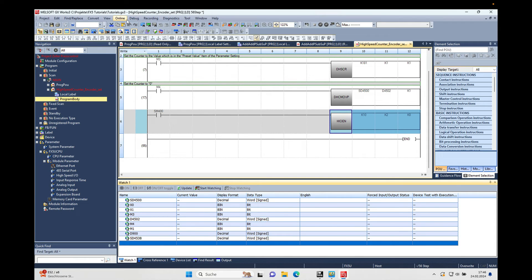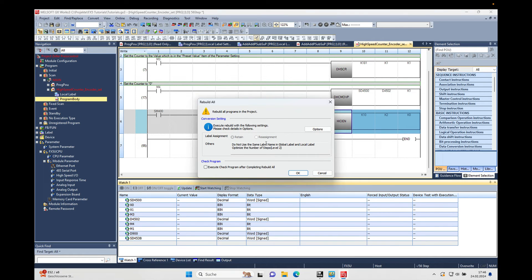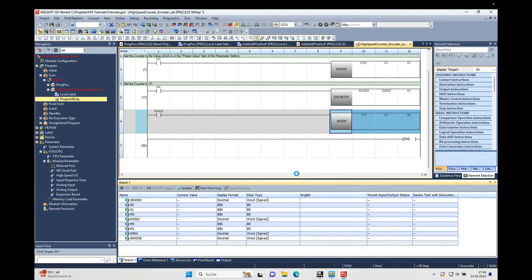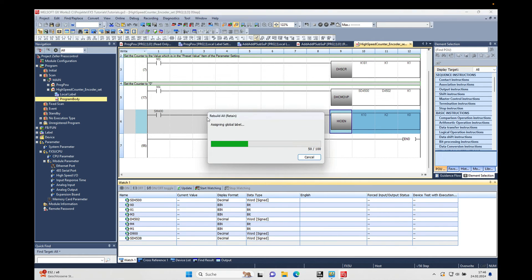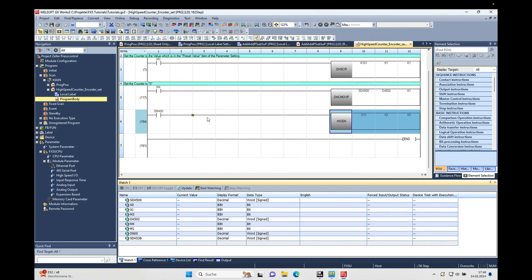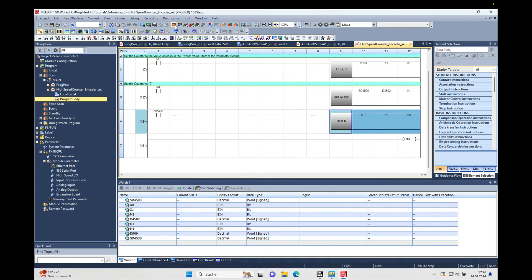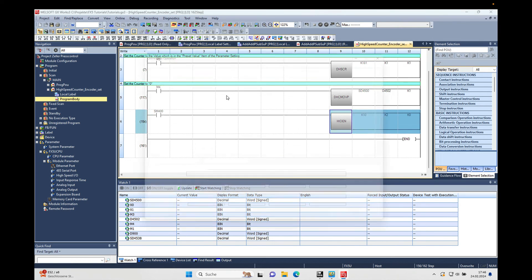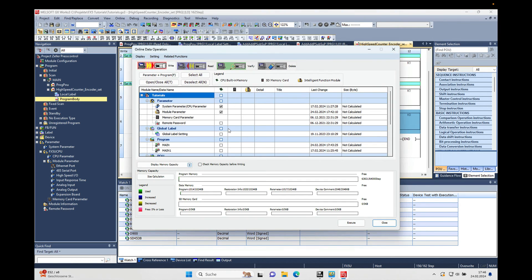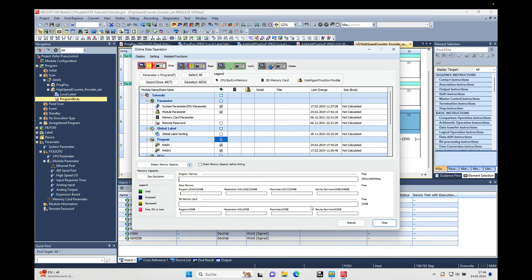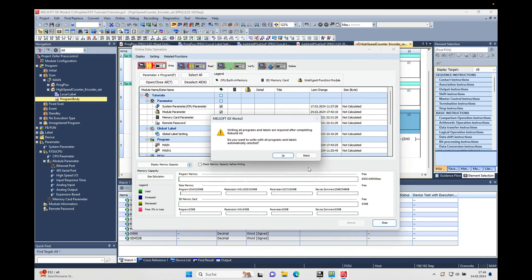Including the parameters, the module parameters, and the program, off we go. All right, completed.